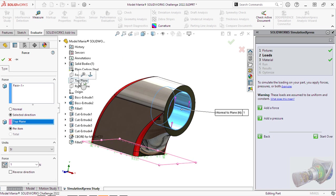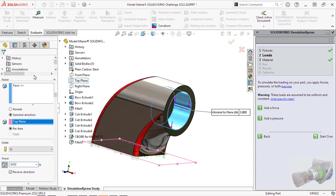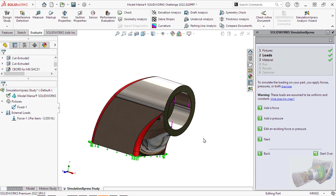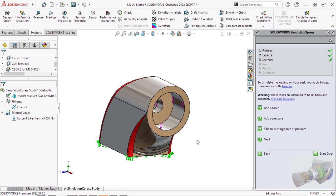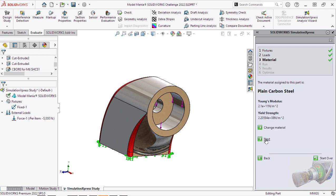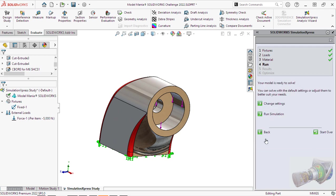And we want it to be going downward. So we will choose Selected Direction. Choose the plane. And then put in the value. 5000 Newtons downward.